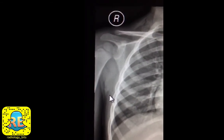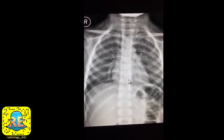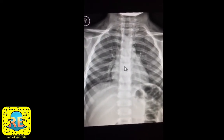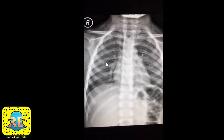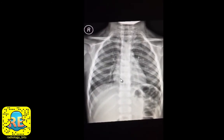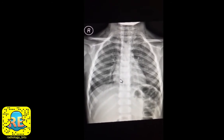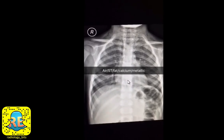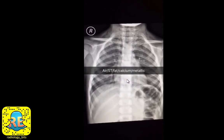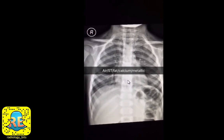The fourth density is calcium, such as what you see in the bones of the spine or the ribs. Finally, a very high density not seen here is metallic density, such as surgical clips or wires. So the five densities are: air, soft tissue, fat, calcium, and metallic.